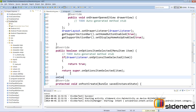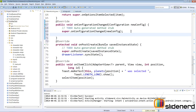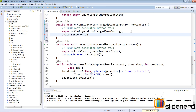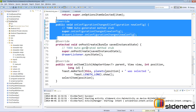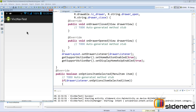The last thing to handle is configuration changes. Override onConfigurationChanged and inside it call drawerListener.onConfigurationChanged(newConfig) to pass the new configuration to the drawer listener, so it can appropriately adjust the navigation drawer whenever the screen size or orientation changes. This pretty much completes the navigation drawer setup.